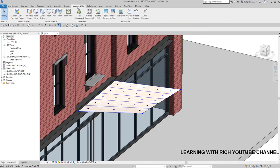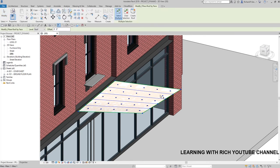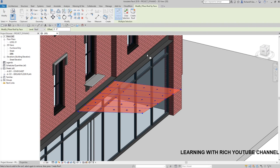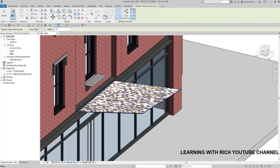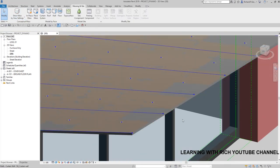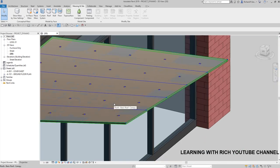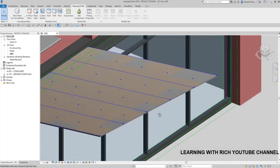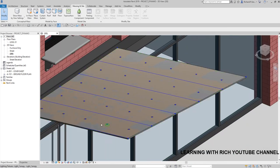Now I'm going to select Massing > Roof by Face and create the roof there. Then I'll modify and hide the mass. So this is what I did in my previous videos — just a review. We created our roof and placed lighting fixtures.